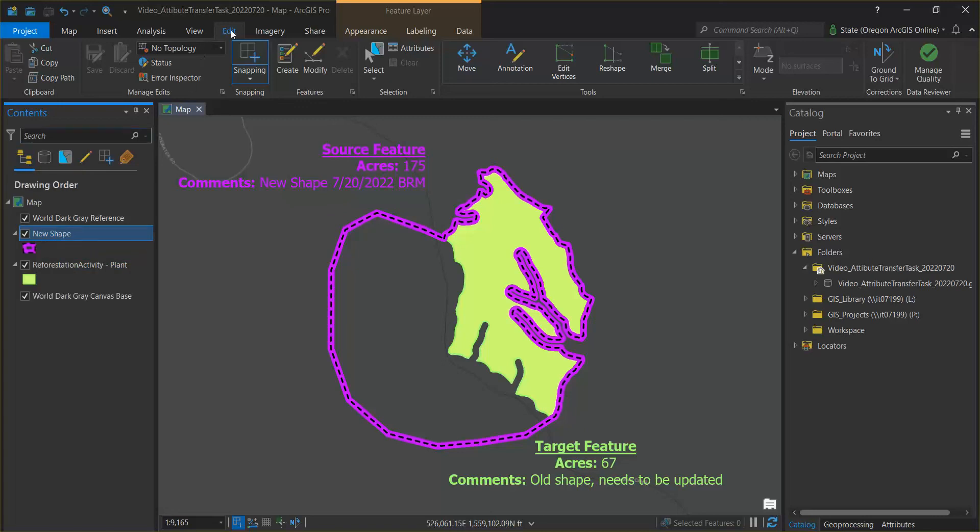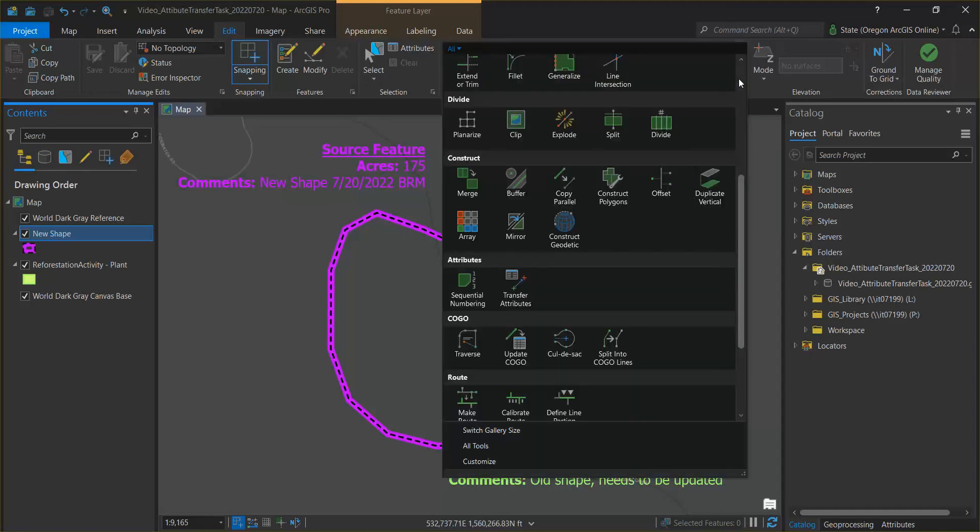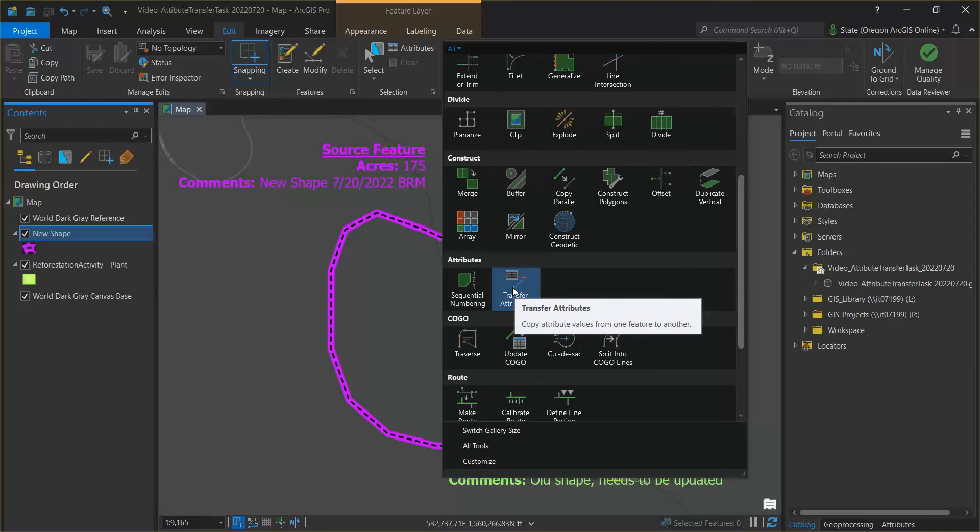Then hit the edit tab and in the edit ribbon expand the tools and select the attribute transfer tool.